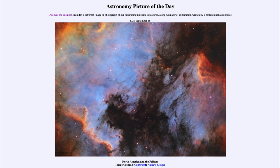That was our picture of the day for September 16th of 2021, titled North America and the Pelican. We'll be back again tomorrow for the next picture, previewed to be Lynn's dark nebula. Until then, have a great day everyone, and I will see you in class.